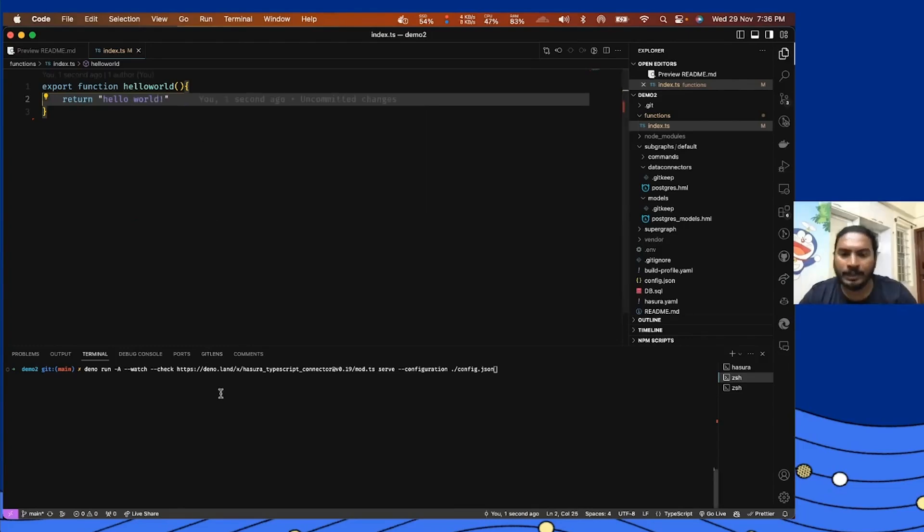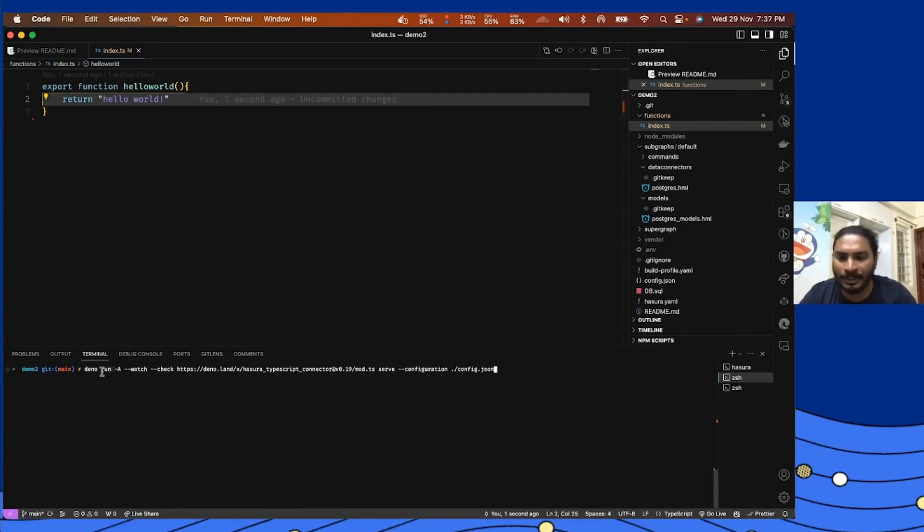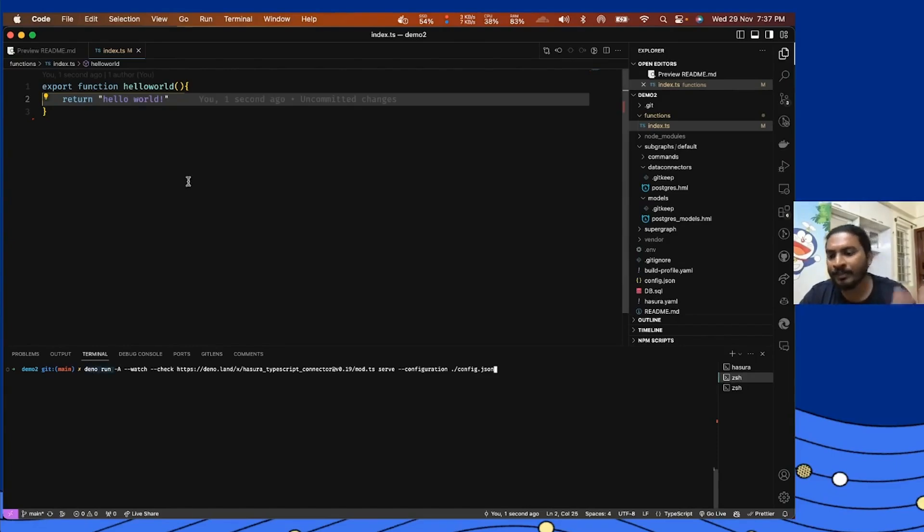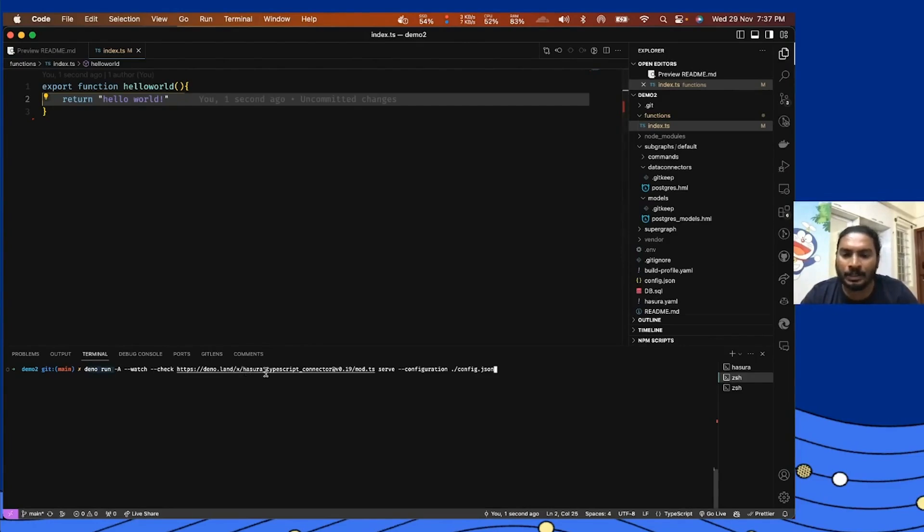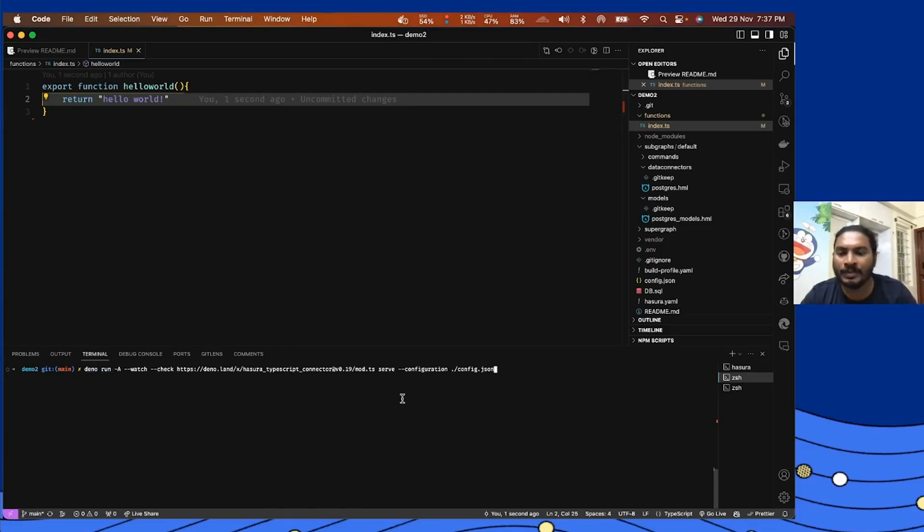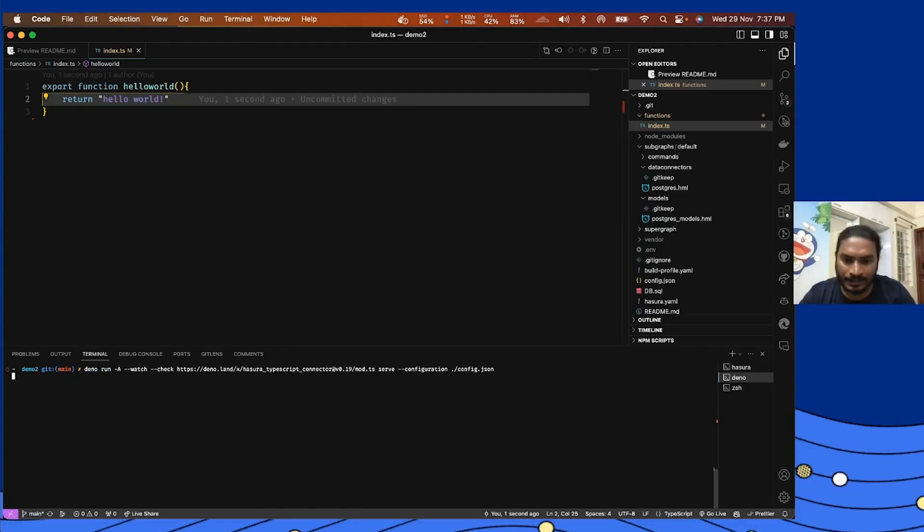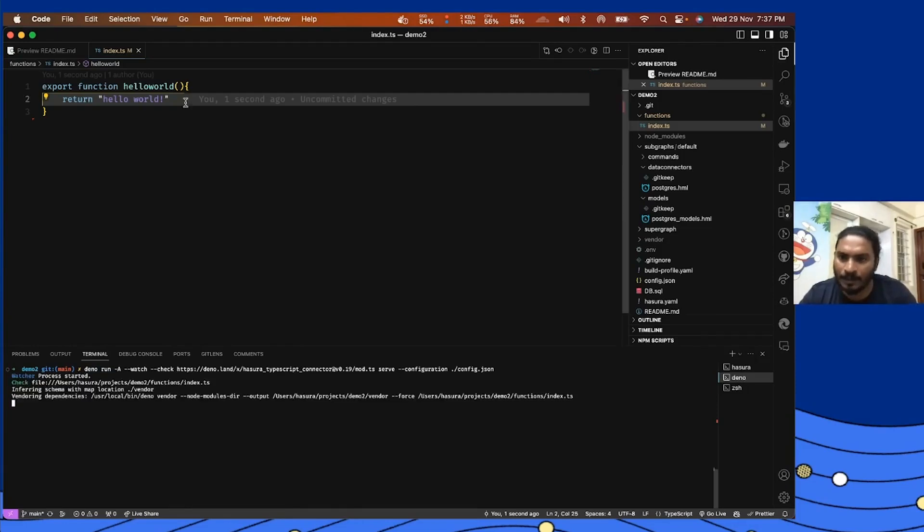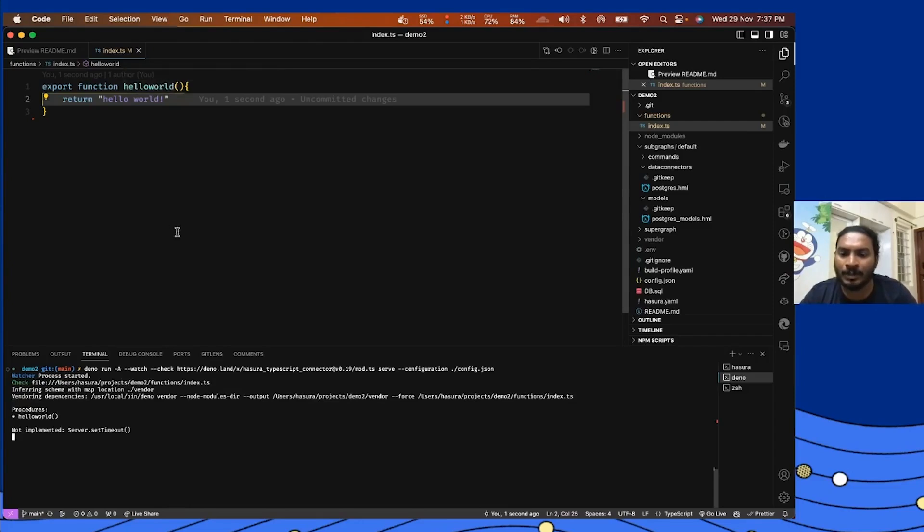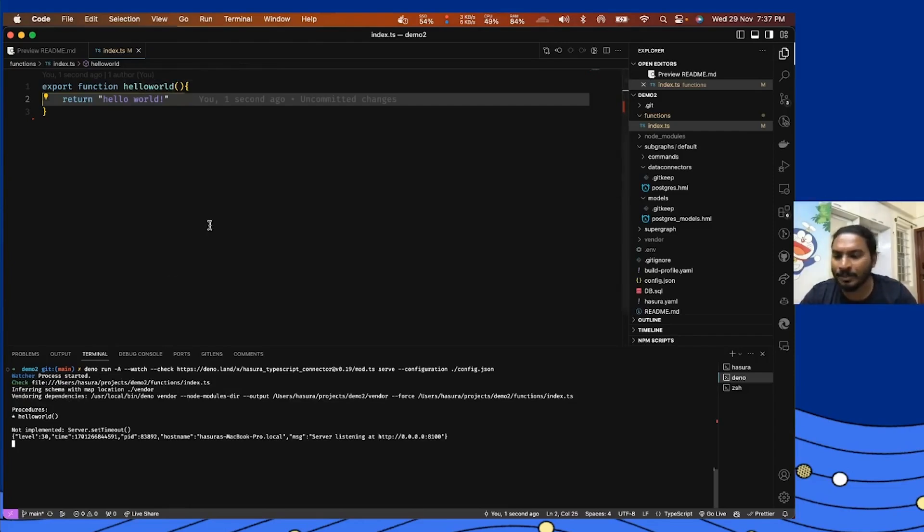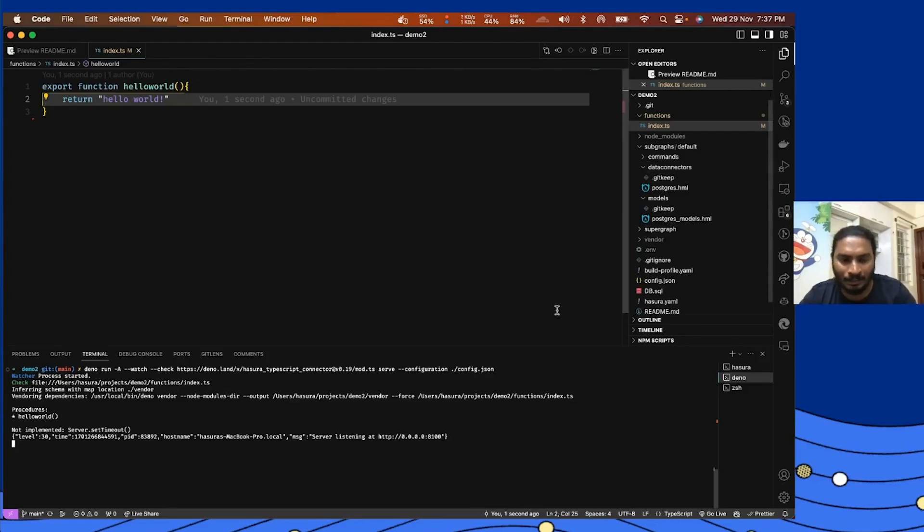Now let's go ahead and execute or run this function on the local machine. For that I'm using the Deno run command because it is a Deno function we're running, and it's also added with the Hasura type connector SDK so that it makes sure these functions are exposed and introspected in the form which Hasura can understand. Keep in mind that I have not created any types, but the Hasura connector will be able to introspect and generate the schema for me. All these things are internal so we don't have to worry about how it's being done.